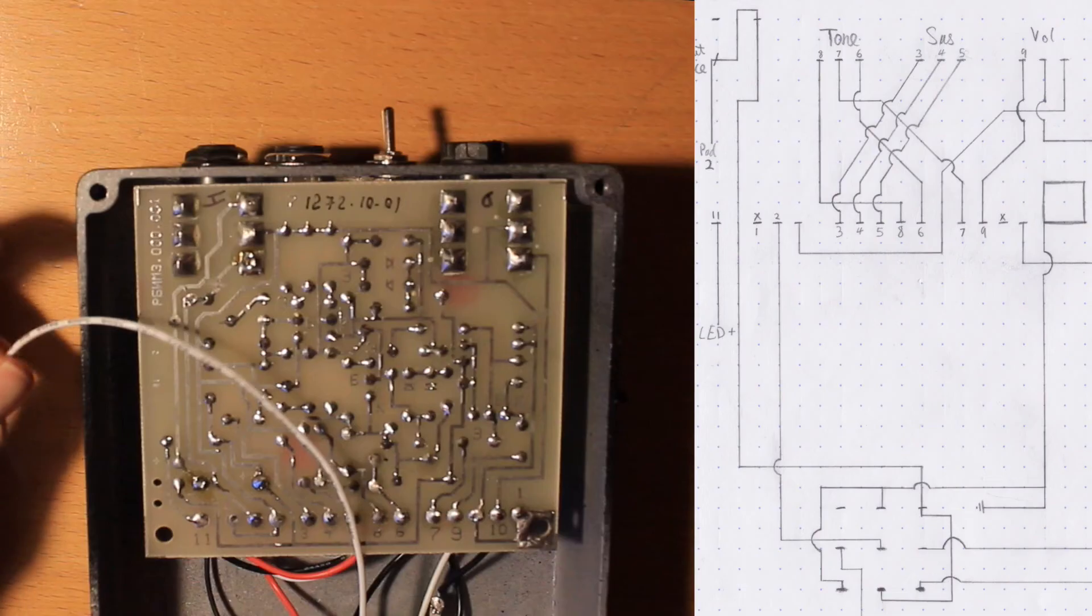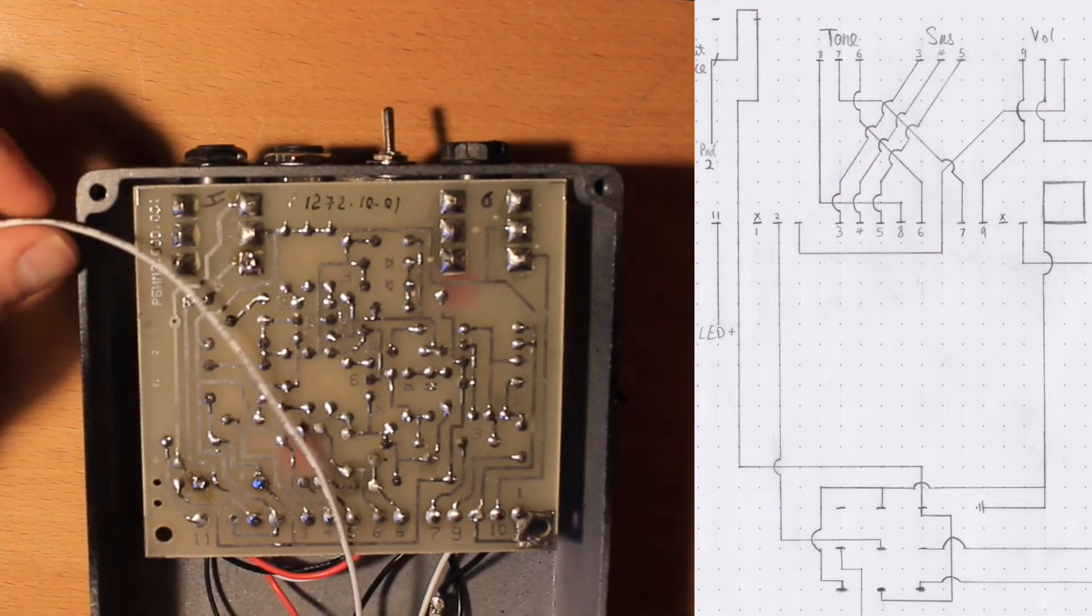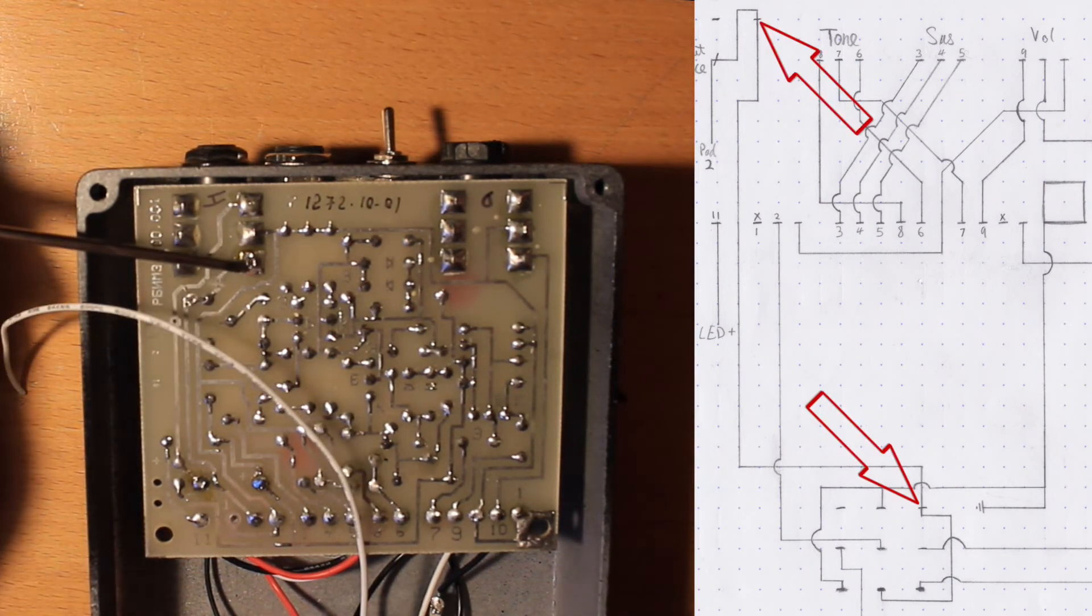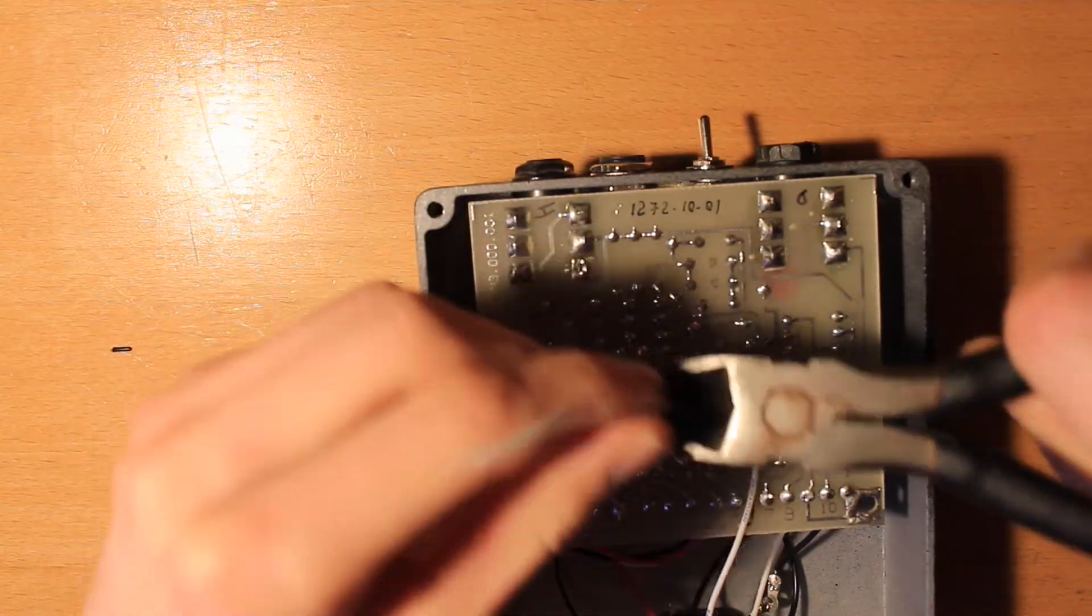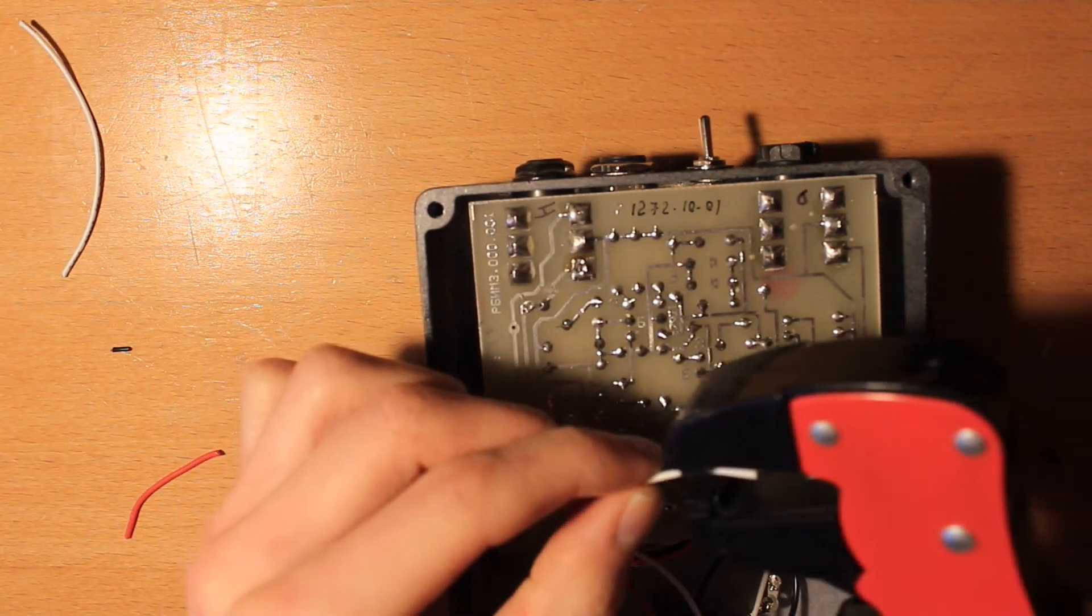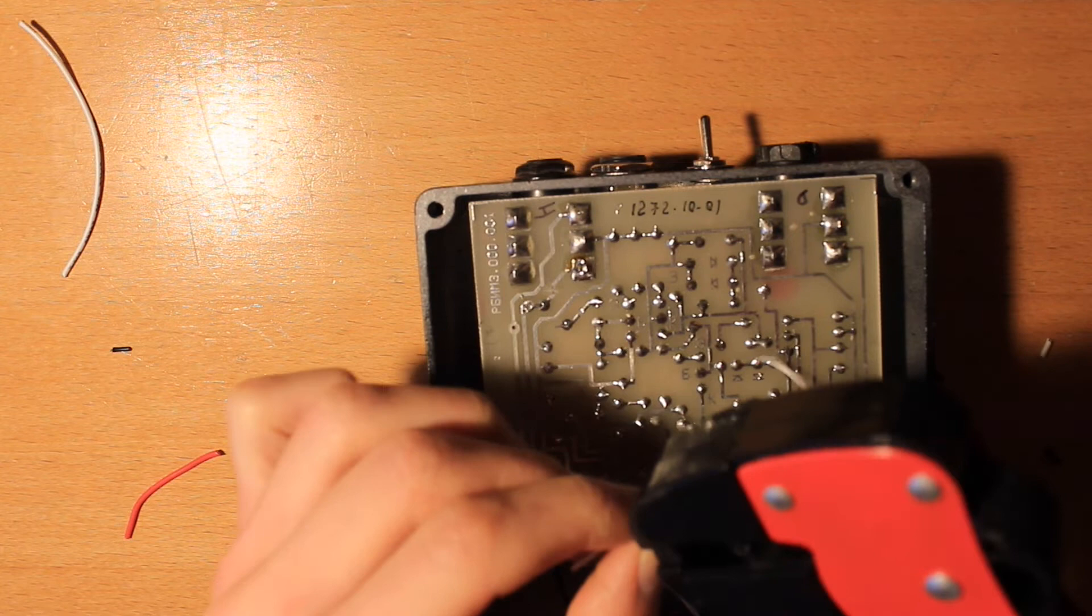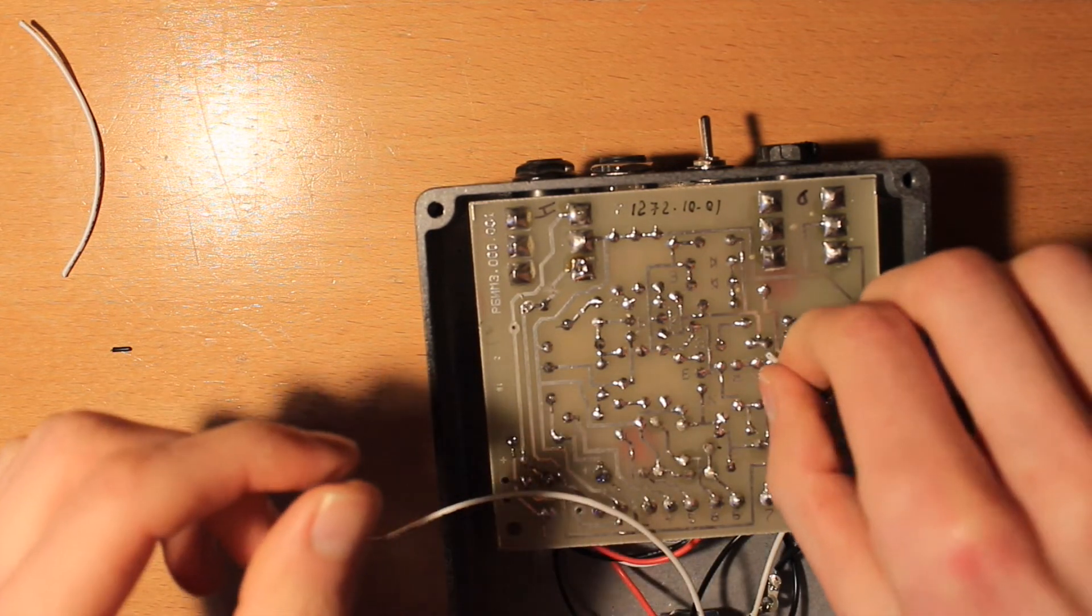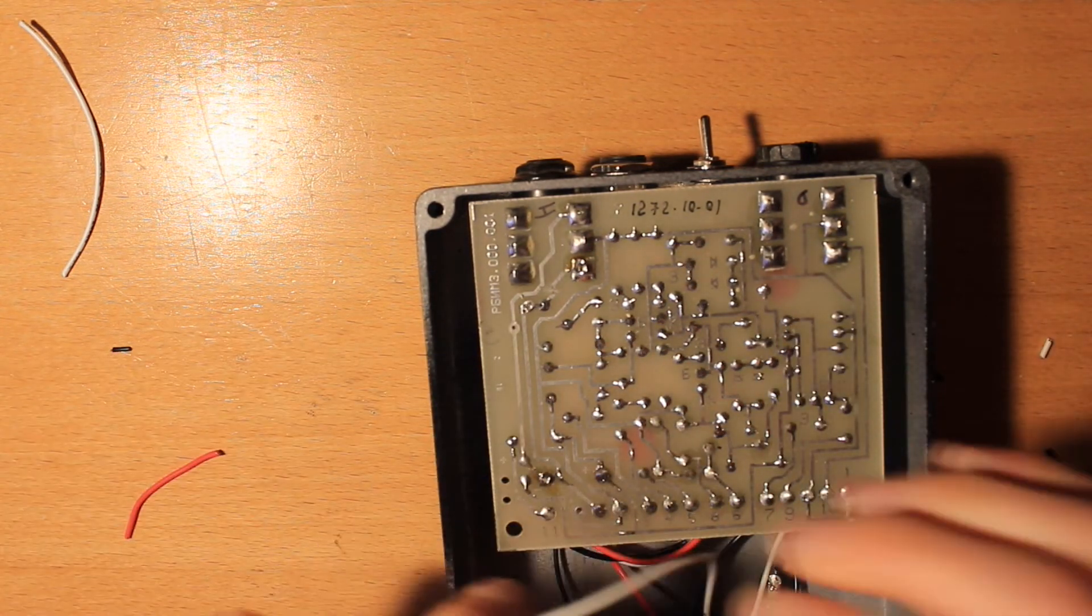Now the last thing on the footswitch is we need to take this white wire to this lug of the input. So I'm going to strip quite a bit of this off. And I'm going to wrap it around that lug as much as I can.